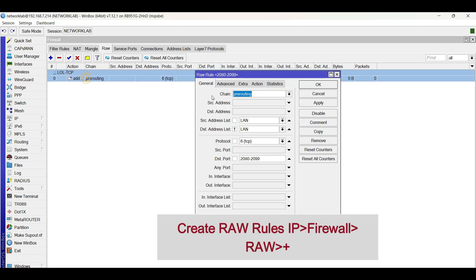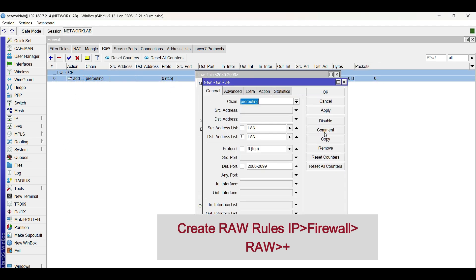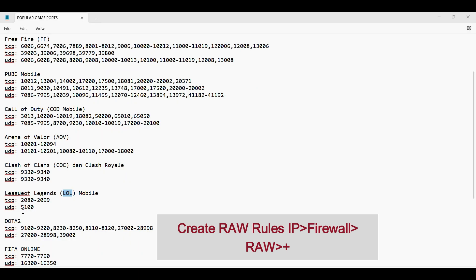Repeat the same configuration for UDP port. Change the protocol to UDP, then copy and paste the ports from the notepad.